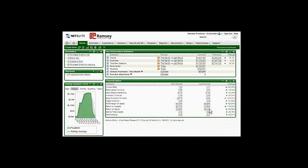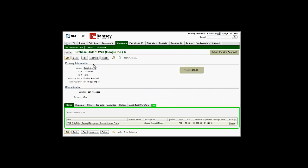NetSuite ensures purchase orders are in compliance with corporate policies and are sent in real-time to the right manager for approval. Managers can review the detailed PO, approve or reject, and NetSuite will route the PO appropriately based on the workflow.